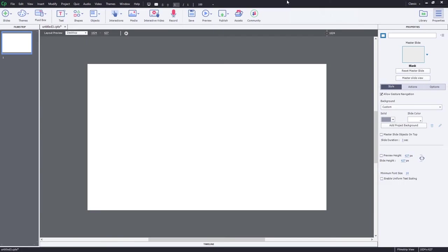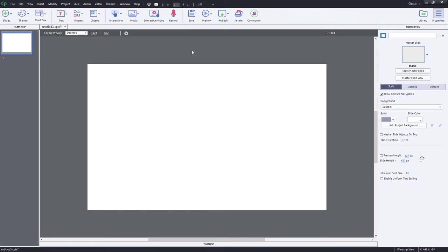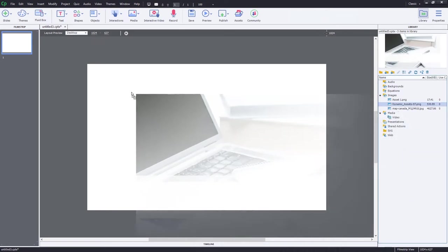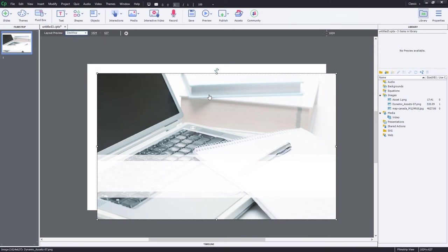So let's start off with background images. So I have a responsive design project. I've just started it here. I've imported a few things into my library to help with this tutorial, but I haven't added any fluid boxes, and I've certainly not switched to breakpoint mode. I've got this background image that has already been resized to be the same size as the desktop layout view, 1024 by 627.